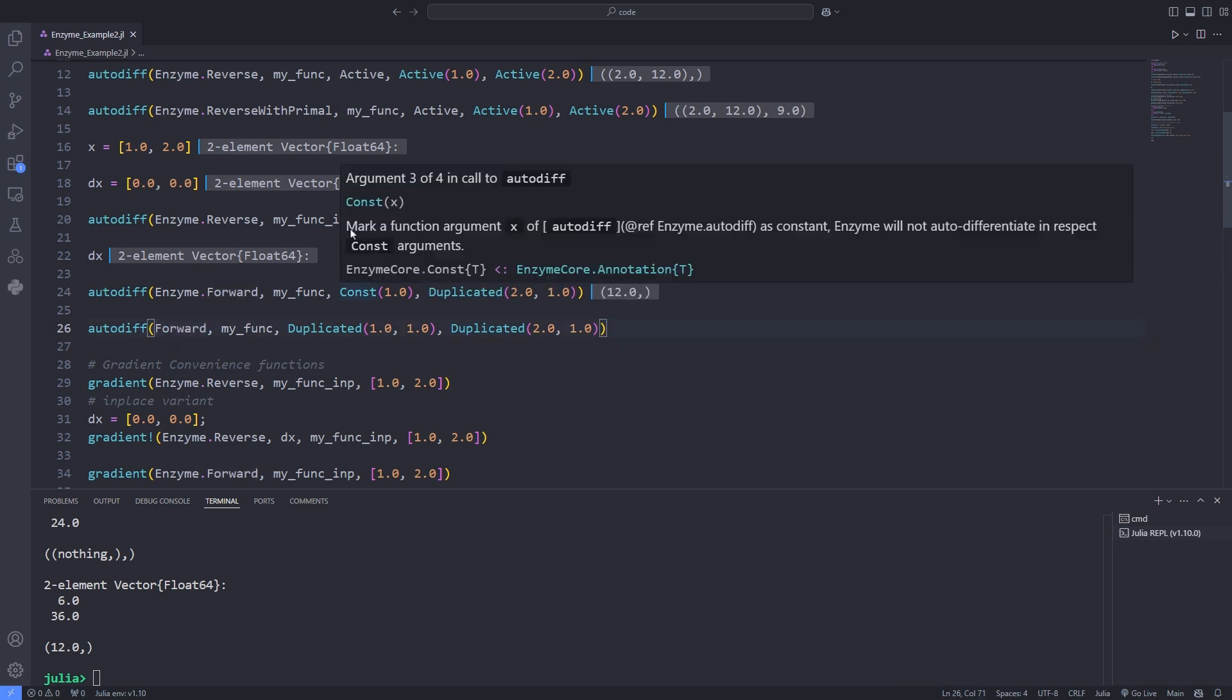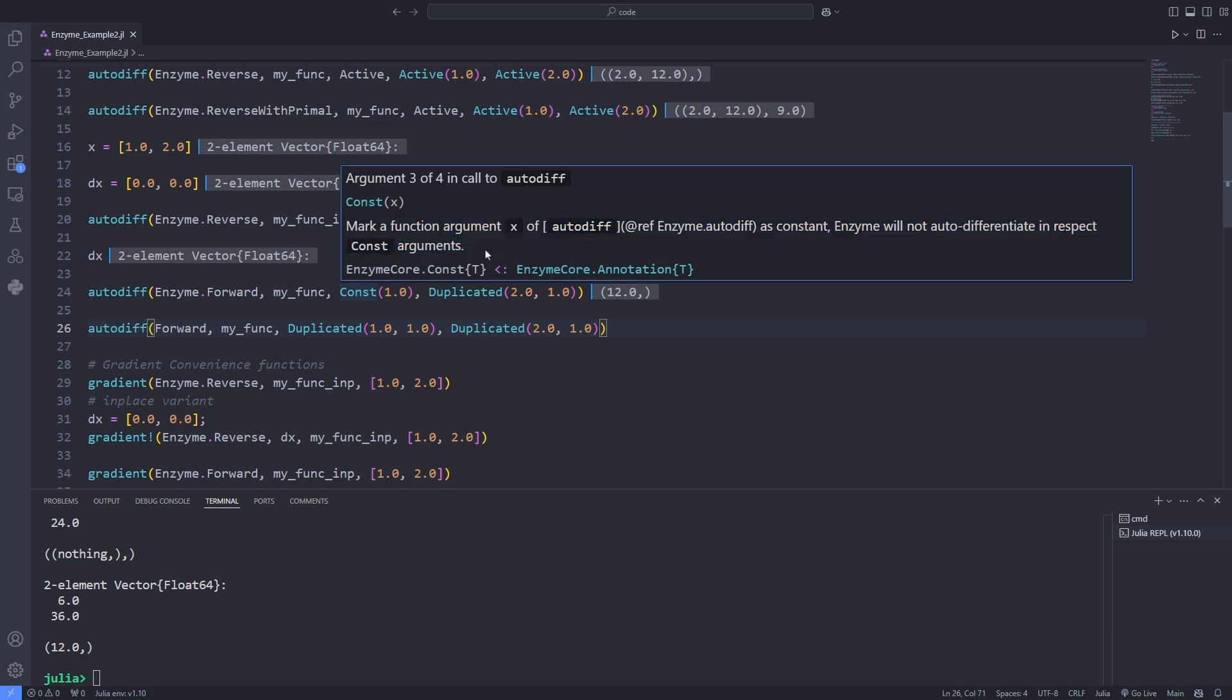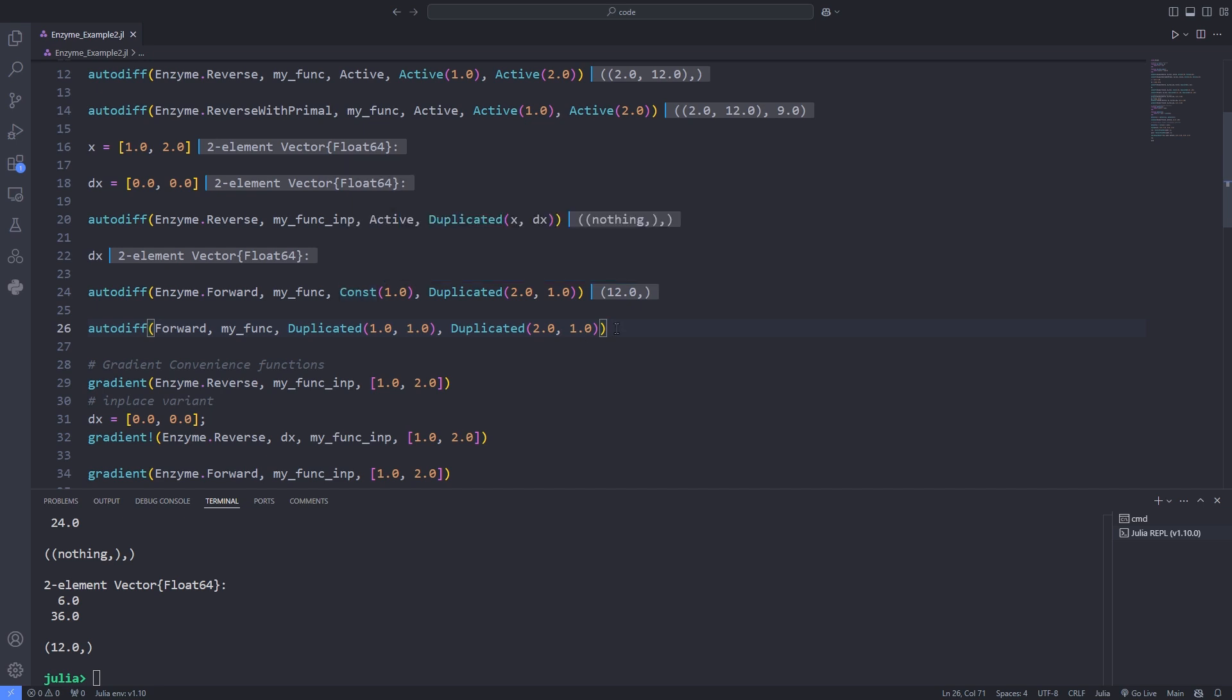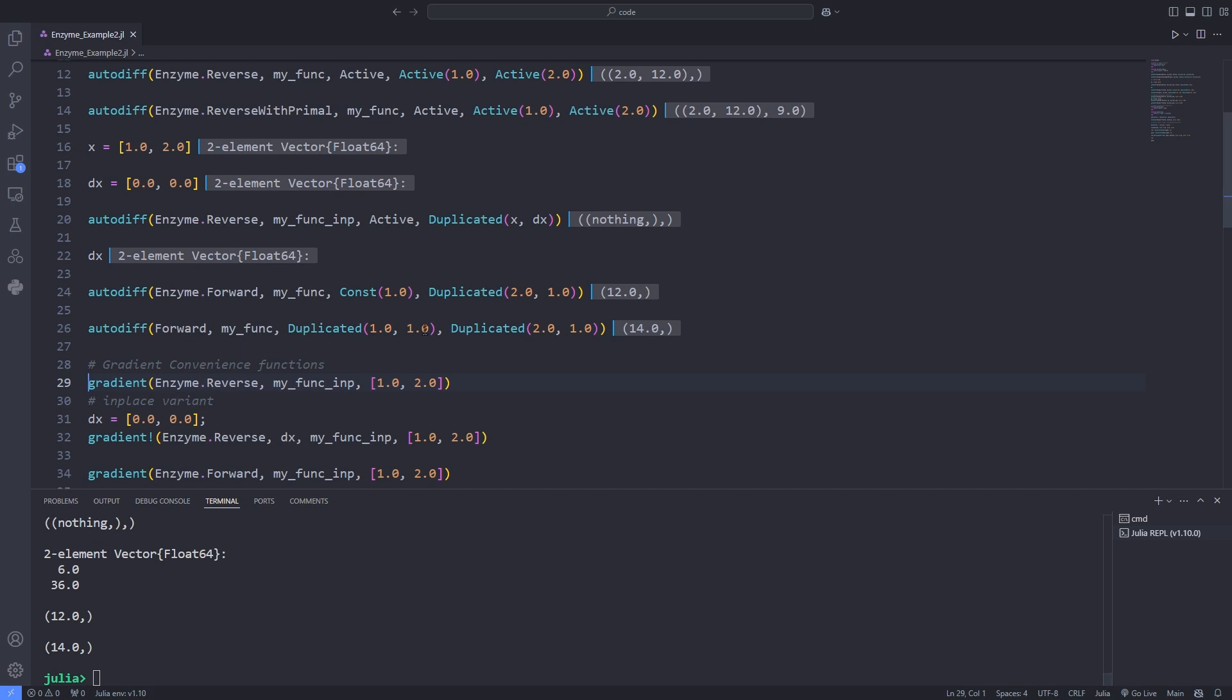Const x marks the function argument x of autodiff as a constant. Enzyme will not autodifferentiate with respect to const arguments. The first argument passed to the duplicated is the point value, for example y is passed as 2. But the second argument of duplicated is the seed argument.